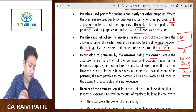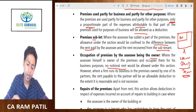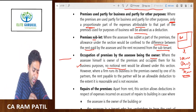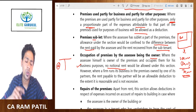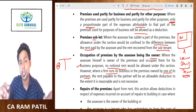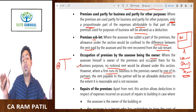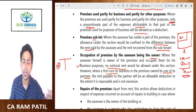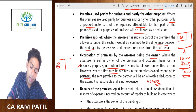Where the assessee himself is the owner of the premises and occupies them for business purposes, no notional rent would be allowed under this section. You cannot pay rent to yourself to manipulate taxation; such notional or unreal rent should not be given as a deduction. However, where a firm runs a business and the premises is owned by its partner, it will be allowed as a deduction because it is a legitimate transaction between the firm and the partner. Income tax will look into the transaction in depth since it is a payment to a related party, and Section 40A subsection 2 will come into picture.